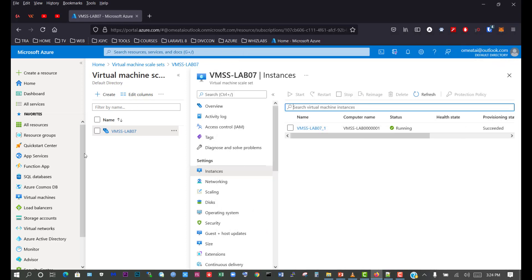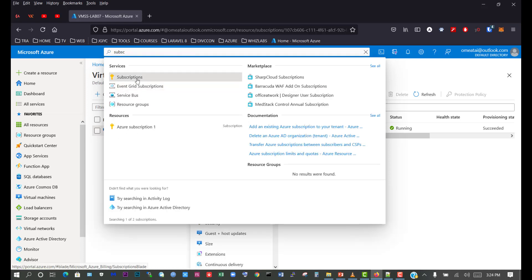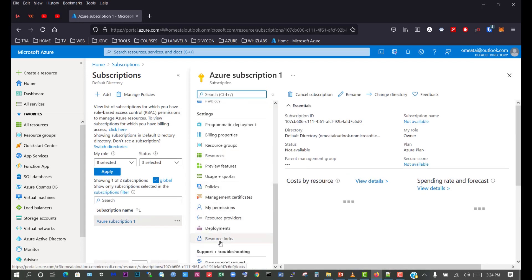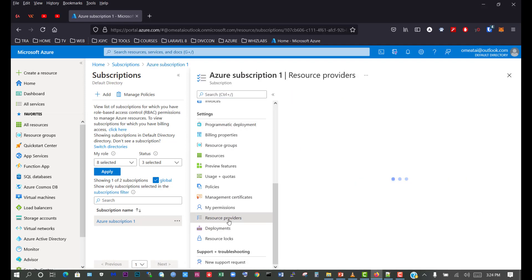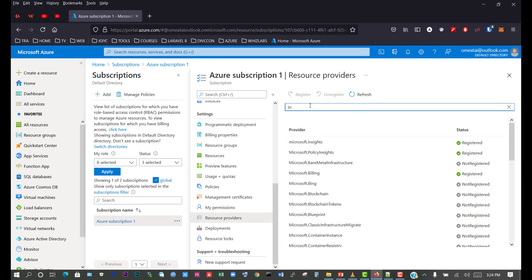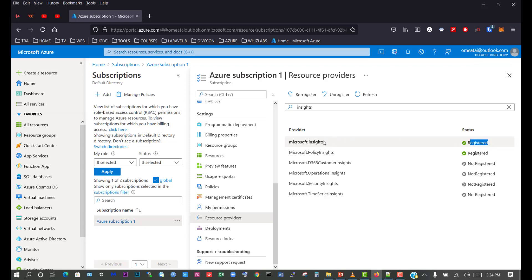We'll go to the search bar, search for subscription, and click on subscriptions. Select the current subscription and scroll down to resource providers under settings. Click on resource providers and look for Microsoft Insights. If you don't see it on the list, search for 'insights' and it will appear. We can see here that it's currently registered. If yours is not registered, click on it and click register. Mine is registered, so that's fine.